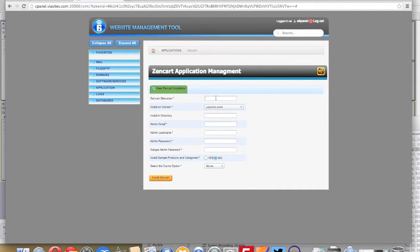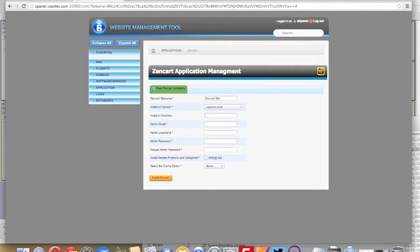In the Name field, go ahead and give a name to your website. If you want to install it in a specific directory, fill out that directory name in the appropriate field.